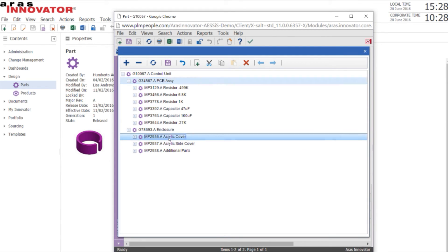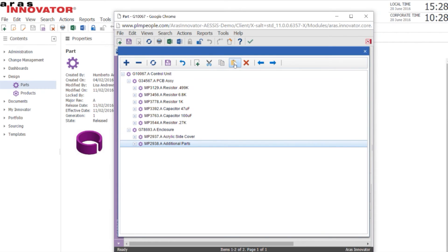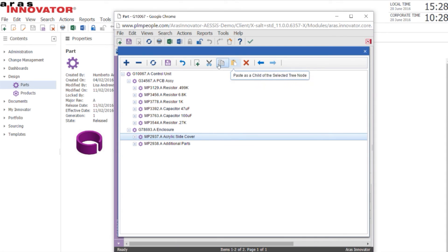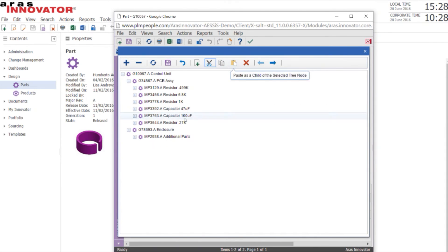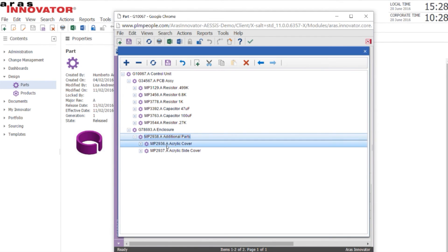We'll do one or two more cut and paste edits to manipulate the structure. Now you can see we've put the covers inside the additional parts.